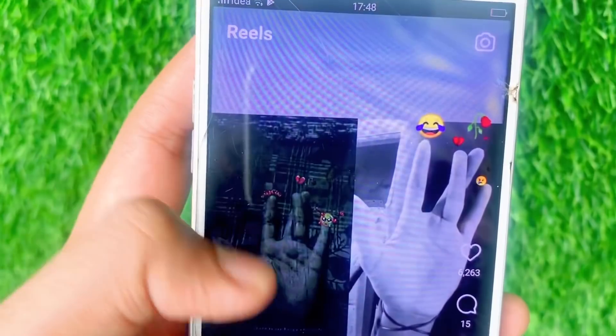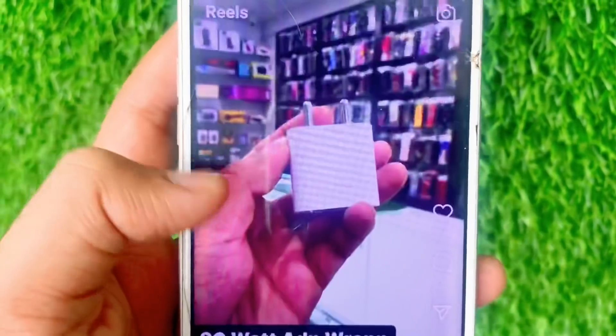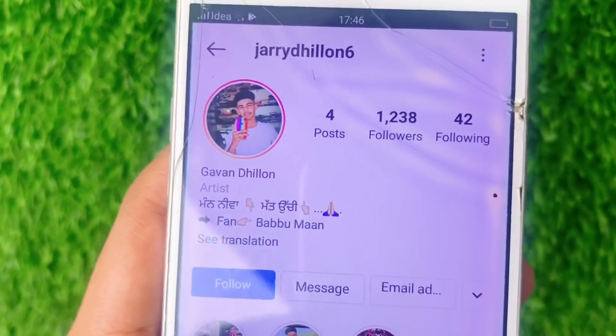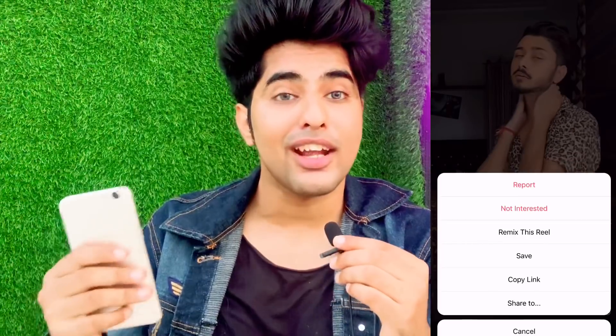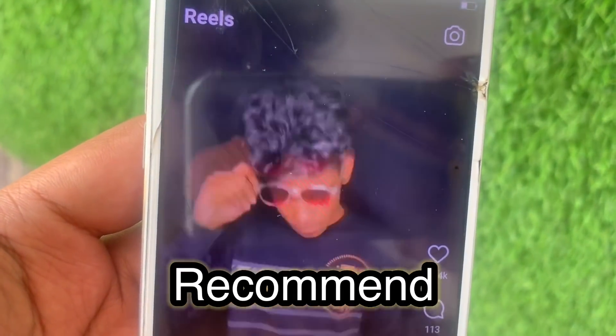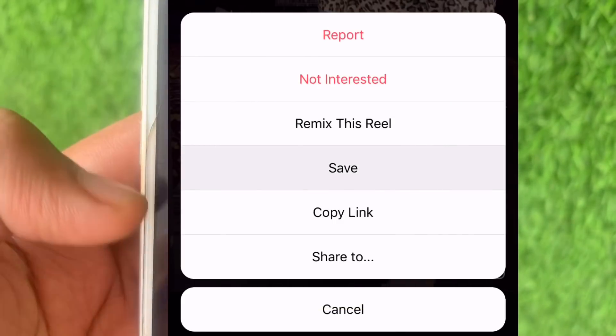When you open the Reels tab, there are always videos from accounts you have not followed being shown. So how will your videos show to others? If you are making a transition video or an editing video in Reels, you have to save that type of similar video to your phone within Instagram. That way Instagram will know what type of content you make, and next time it will recommend your videos to similar users. So first, save whatever type of content you want to make.